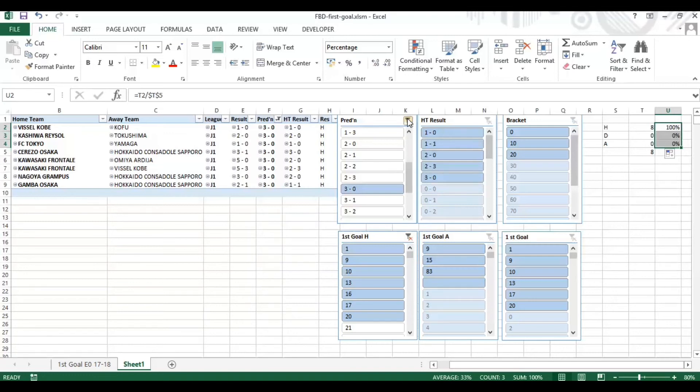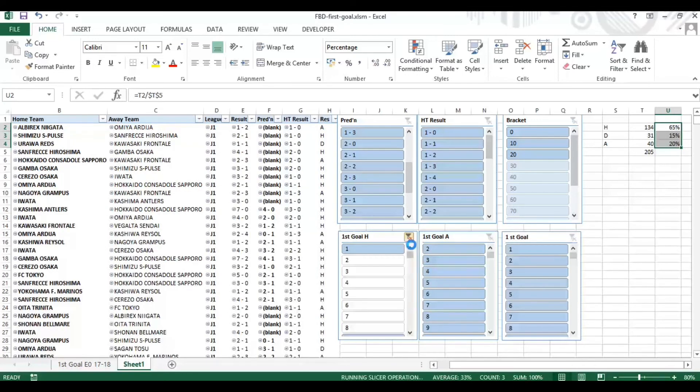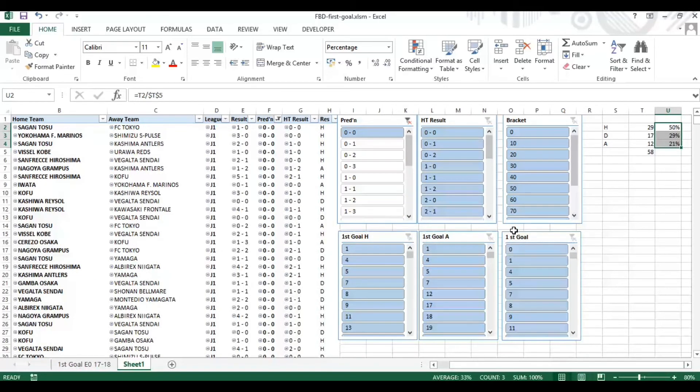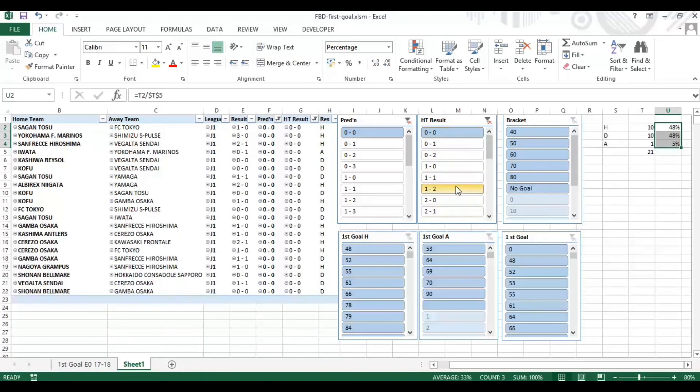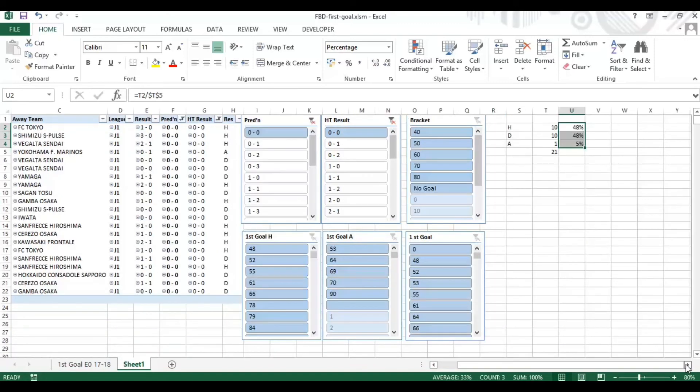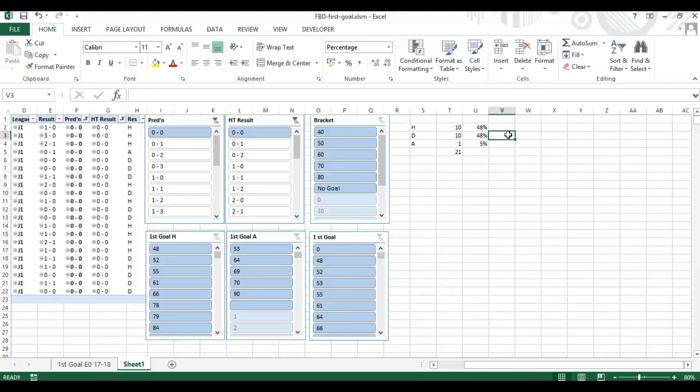Let's clear these filters and have a look at another example. Let's say where the score prediction is nil-nil, and let's see the halftime result was nil-nil. Here we have 21 games and you can see from the output here the score prediction was nil-nil, halftime result was nil-nil, and we have an equal split of home wins and draws.